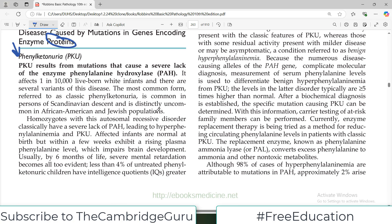Let's start discussing phenylketonuria, in short known as PKU. It is a very important disorder, routinely tested in examinations. It results from a mutation that causes a severe lack of the enzyme phenylalanine hydroxylase. Frequency-wise, it occurs in 1 in 10,000 live births. There are several variants of the disease, and the most common form — classic PKU — is common in persons of Scandinavian descent.